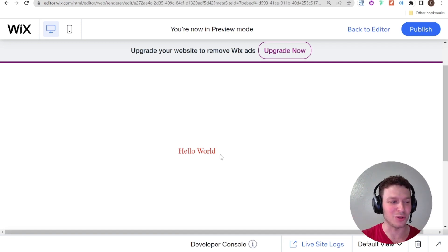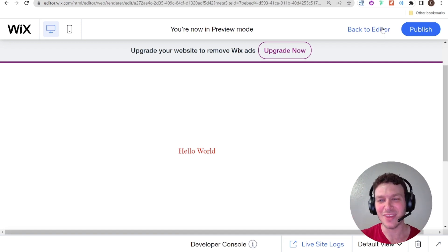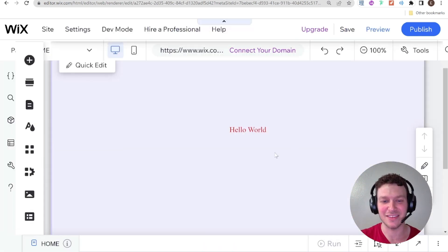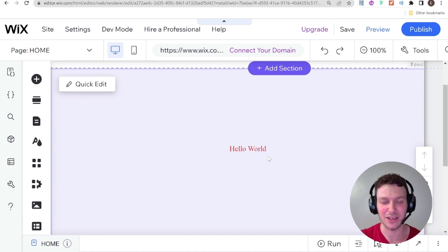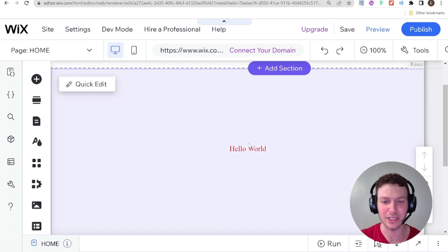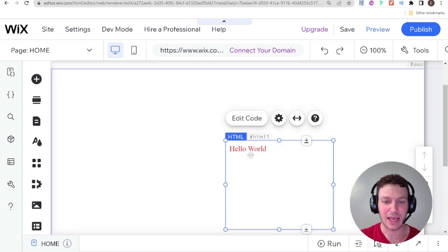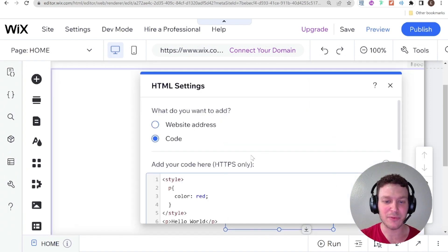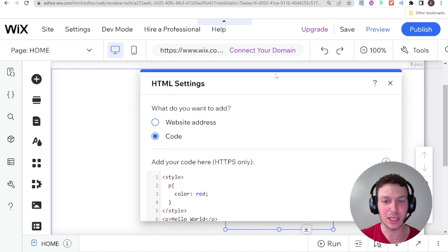So don't worry if it says forbidden here. Just make sure that you go into either preview mode or you go onto the live site and you'll see what's actually inside of your widget, which is this hello world in red. So don't get startled when it says forbidden. Now you can see it just says hello world here.